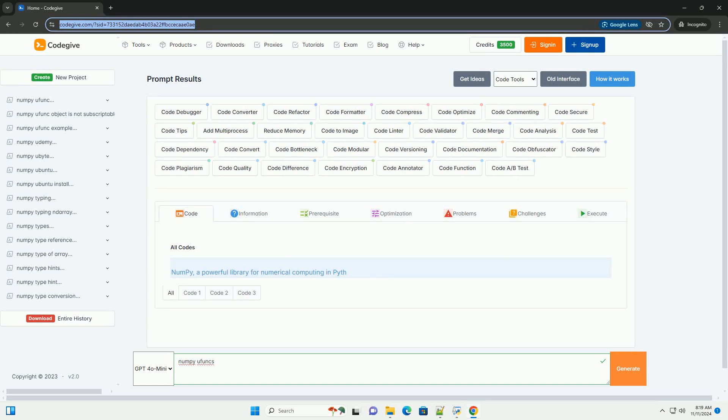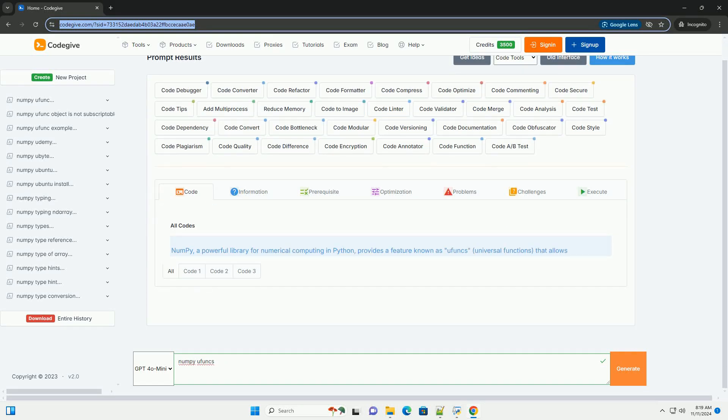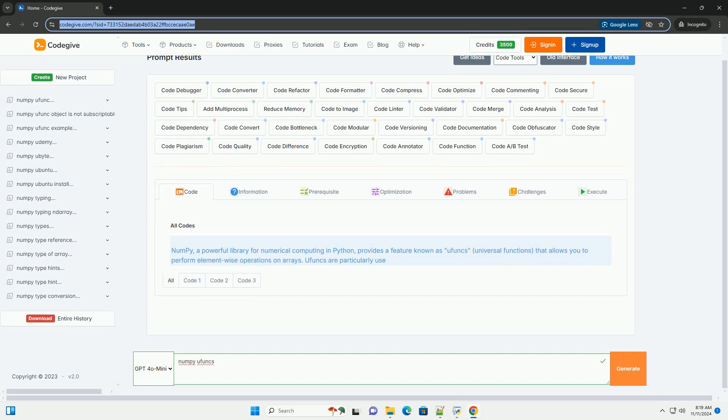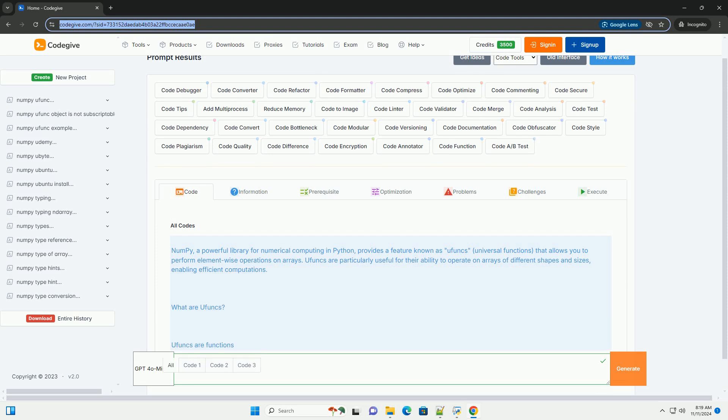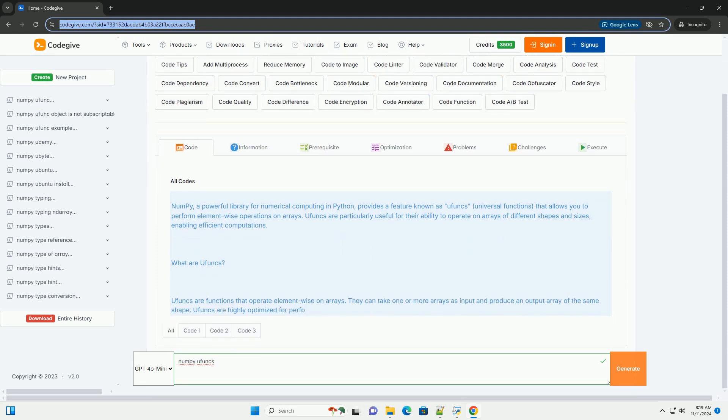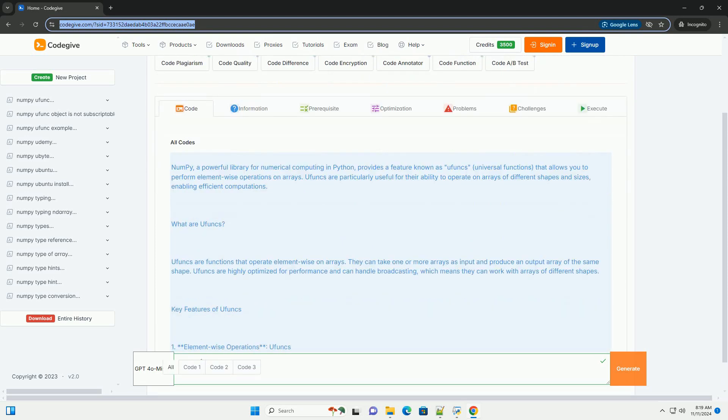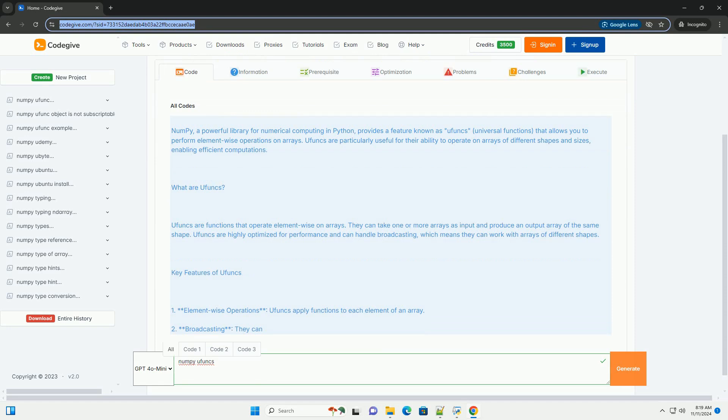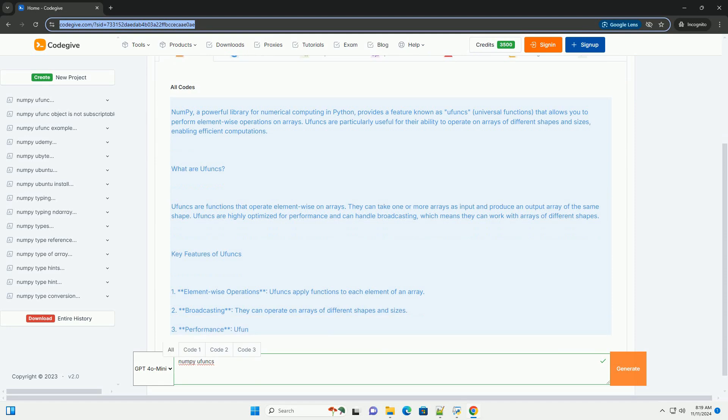Download this code and get free GPT-40 from CodeGive.com, link in the description below. NumPy, a powerful library for numerical computing in Python,